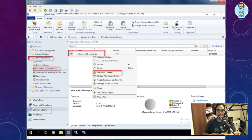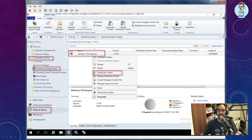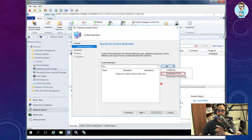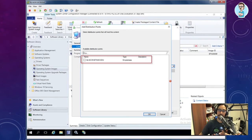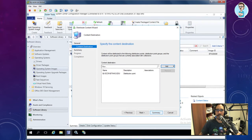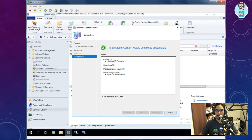Once the operating system image is added, right-click it and choose 'Distribute Content.' Click next, then click Add and select your distribution point — I only have one on-premises DP. Click next, review the summary, click next, and close. Done.